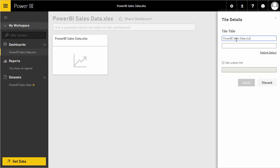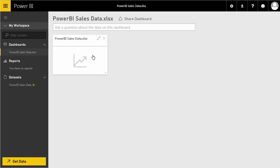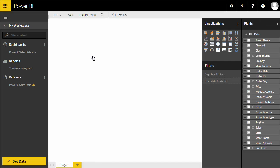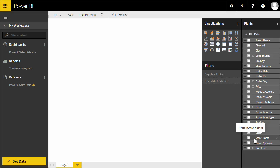We could change the title of our dashboard if we wanted to — I'll discard that for now. Clicking through takes me into the ability to create a report. Over here I have my different visualizations that I can use within the cloud-based solution, and the different fields that are in my Power BI data source.